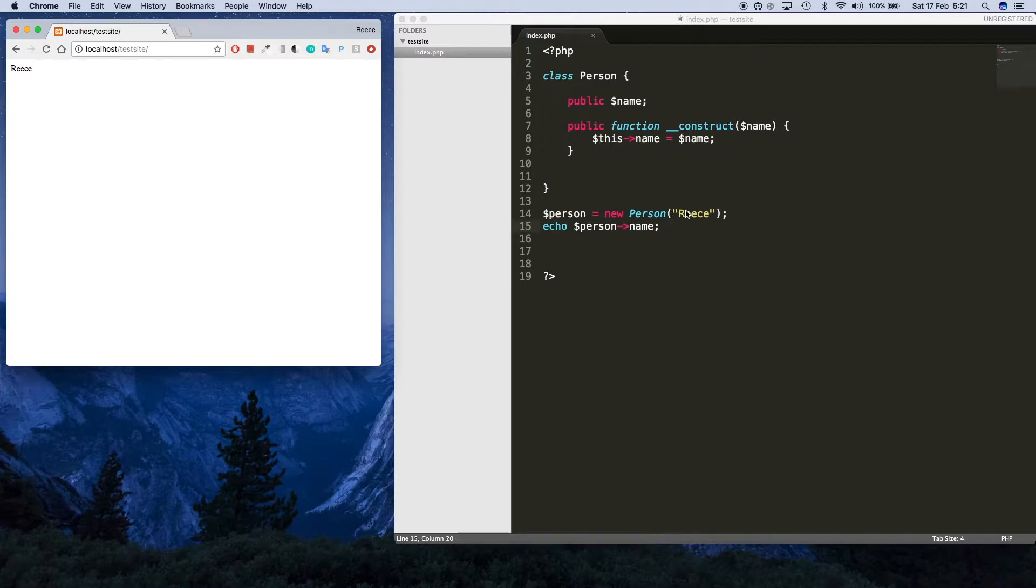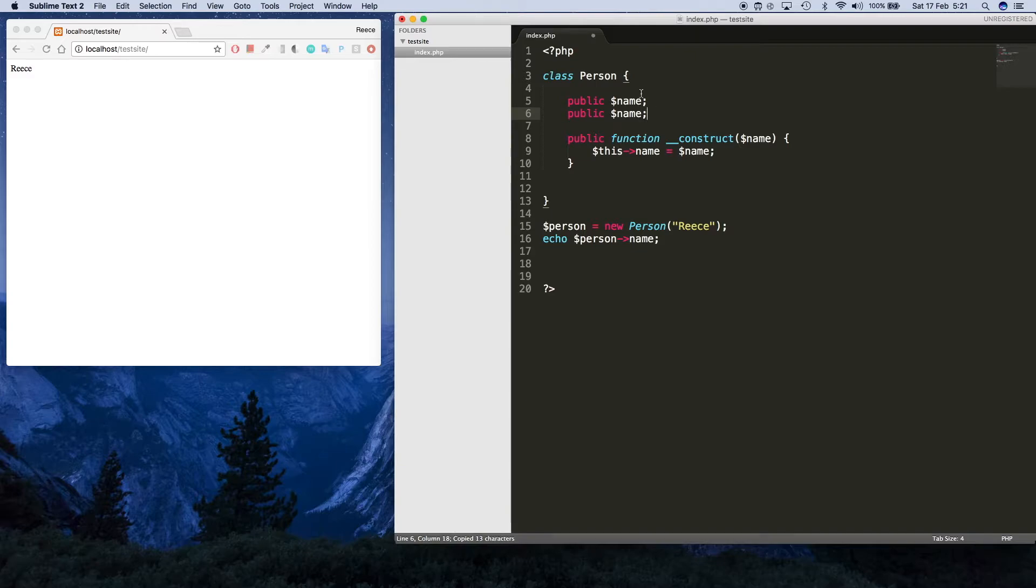We don't have to just pass in one value, we can pass in multiple. Maybe we have the same thing, so I'm going to copy and paste that name but this one's going to be age.